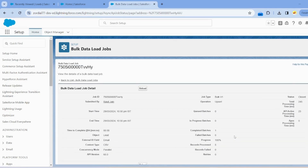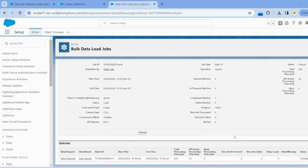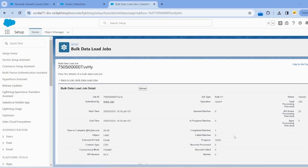This is the screen where we can see the results of both the Data Import Wizard and Data Loader. Thank you for watching this video.